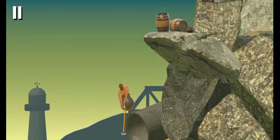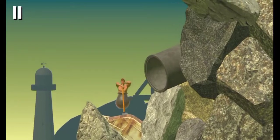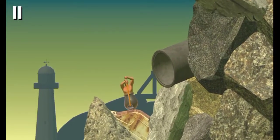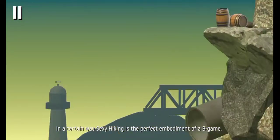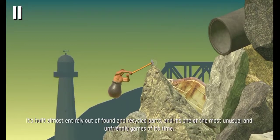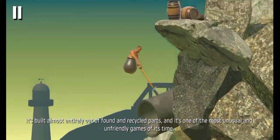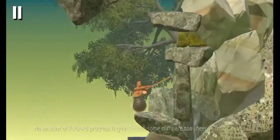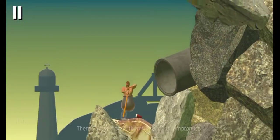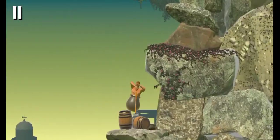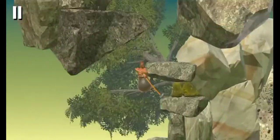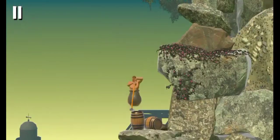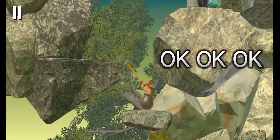In a certain way, Sexy Hiking is the perfect embodiment of a B game. It's good.